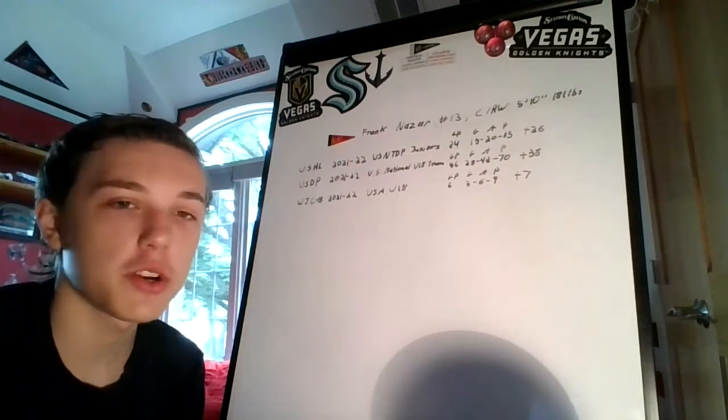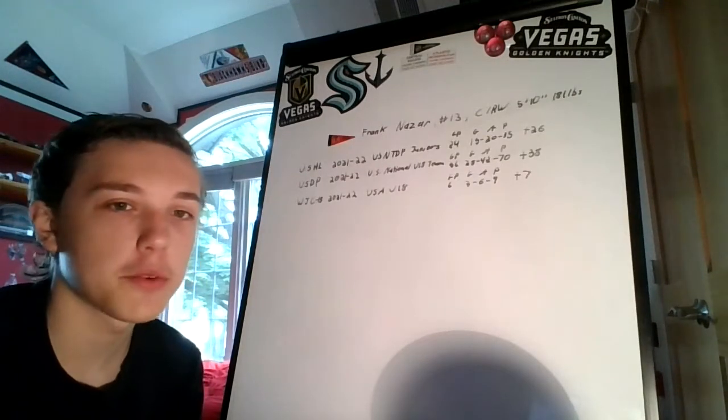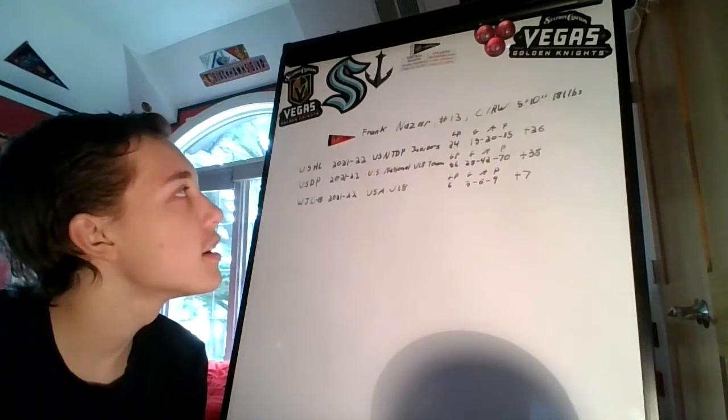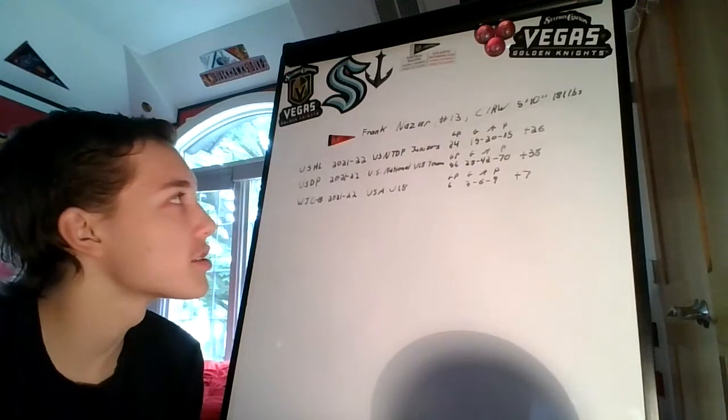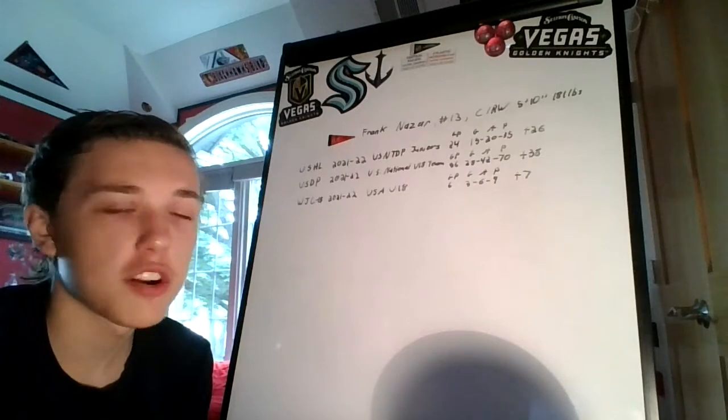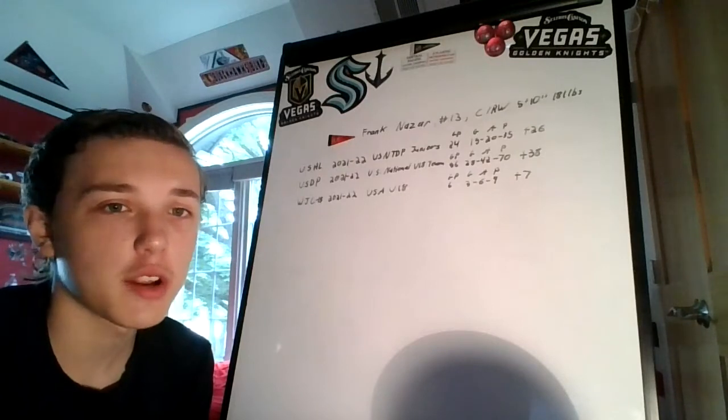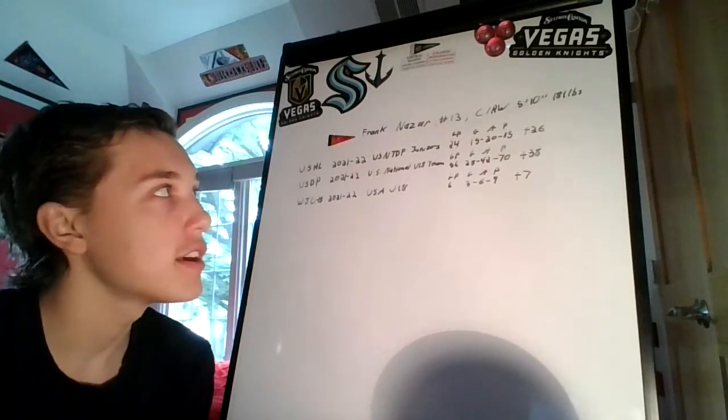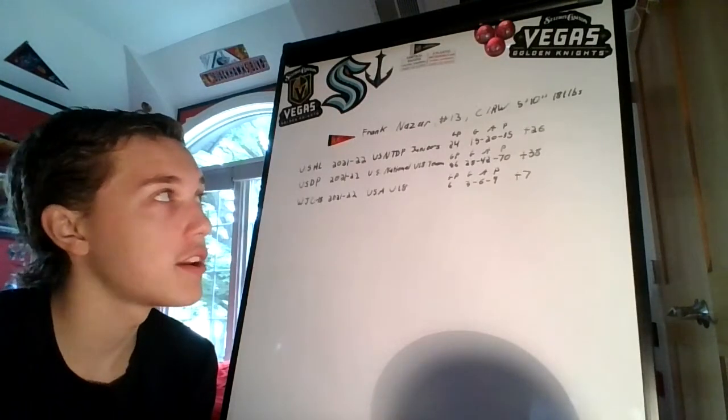Frank Nazar is a center; his secondary position is right wing. He shoots right, he's 5'10", 181 pounds - same height as me but 40 to 50 pounds more.